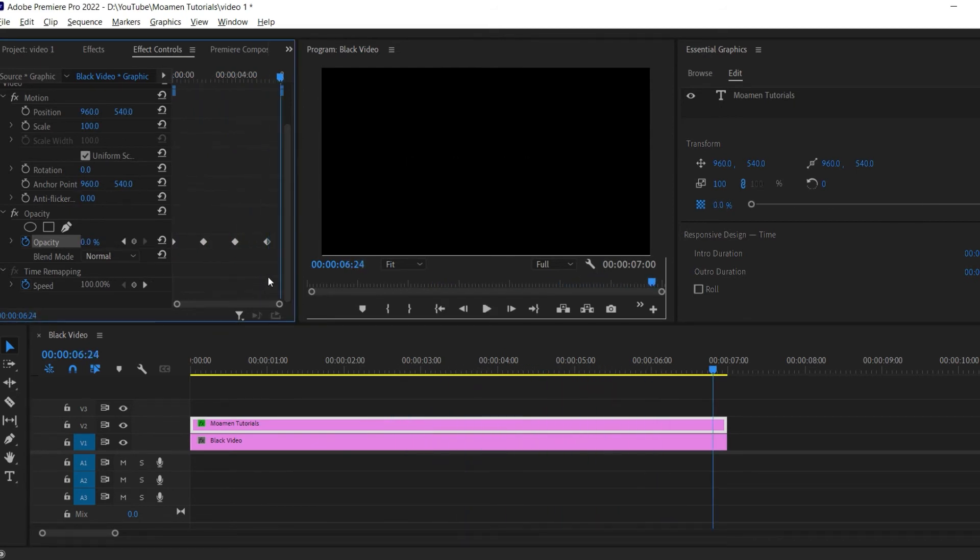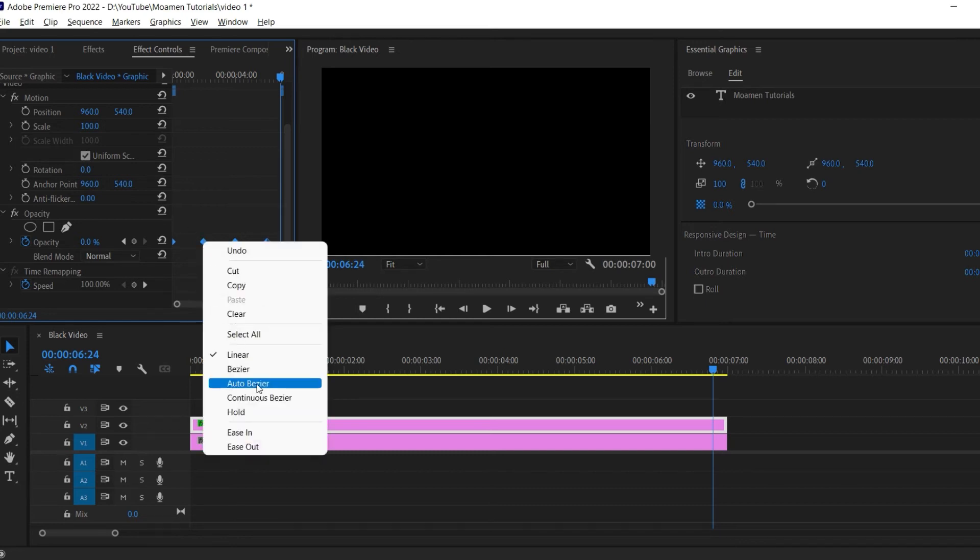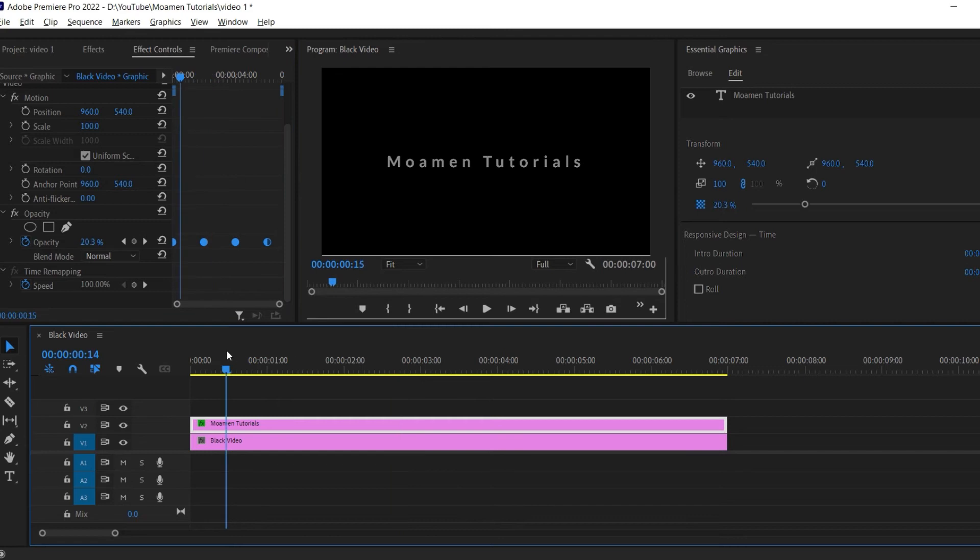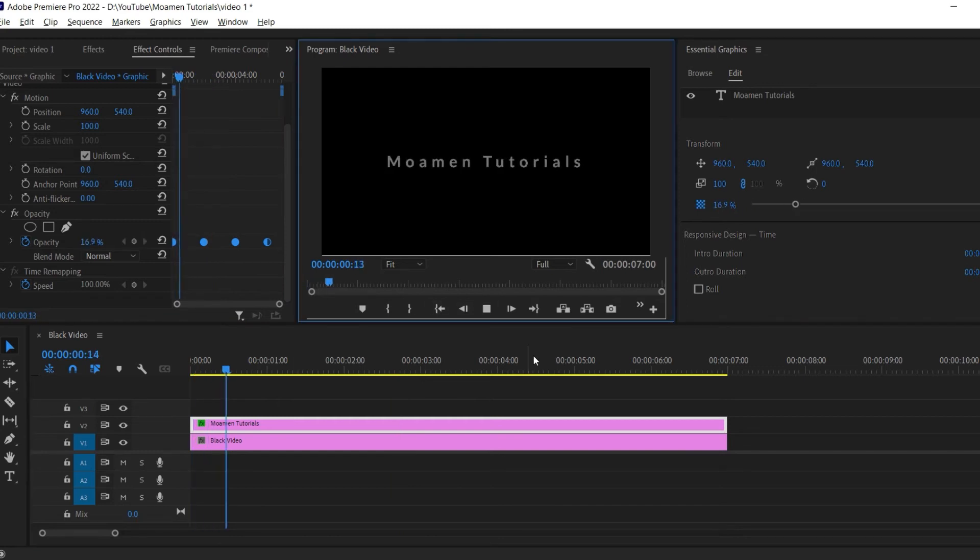Drag to select all your keyframes, and then right-click one of them and select Auto Bezier. Now it looks smoother.